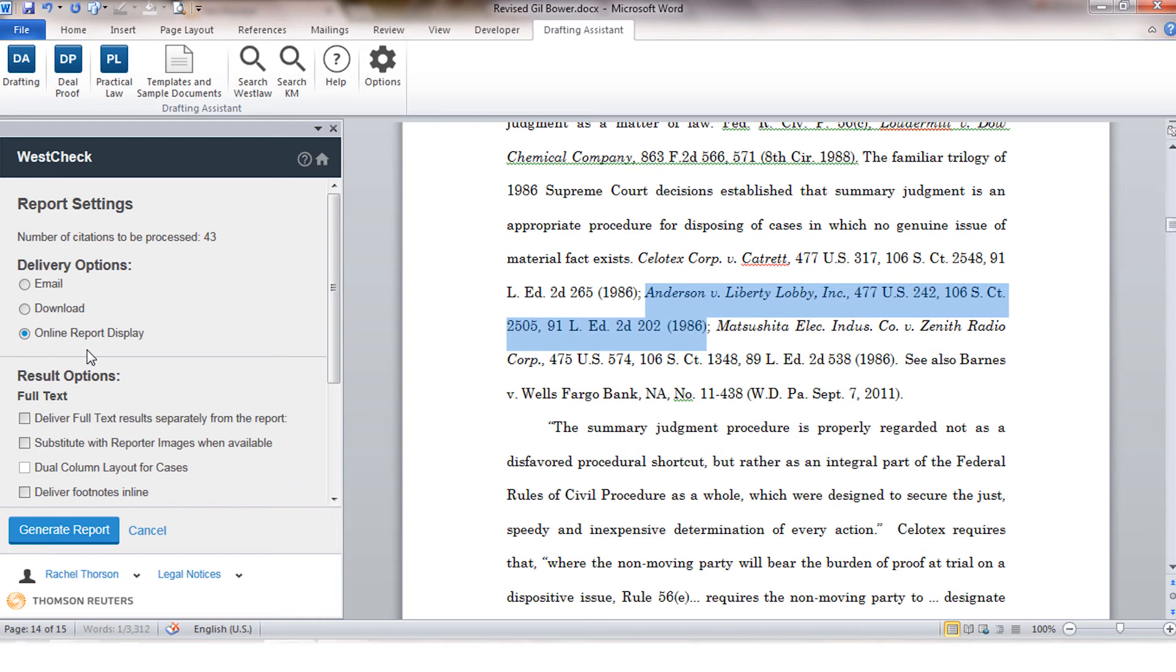If you're getting full-text copies of the documents sent to you from the request, you can also deliver those separately from the main KeyCite report. The default is to create a separate file for each document and will be delivered to you in a zip file format.